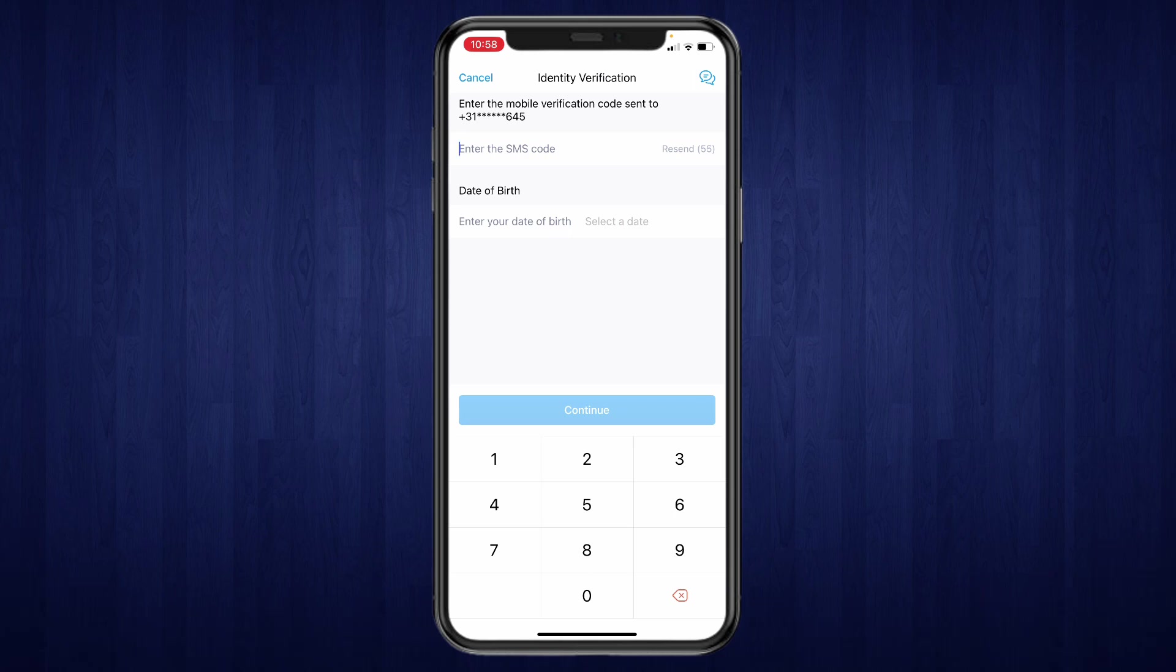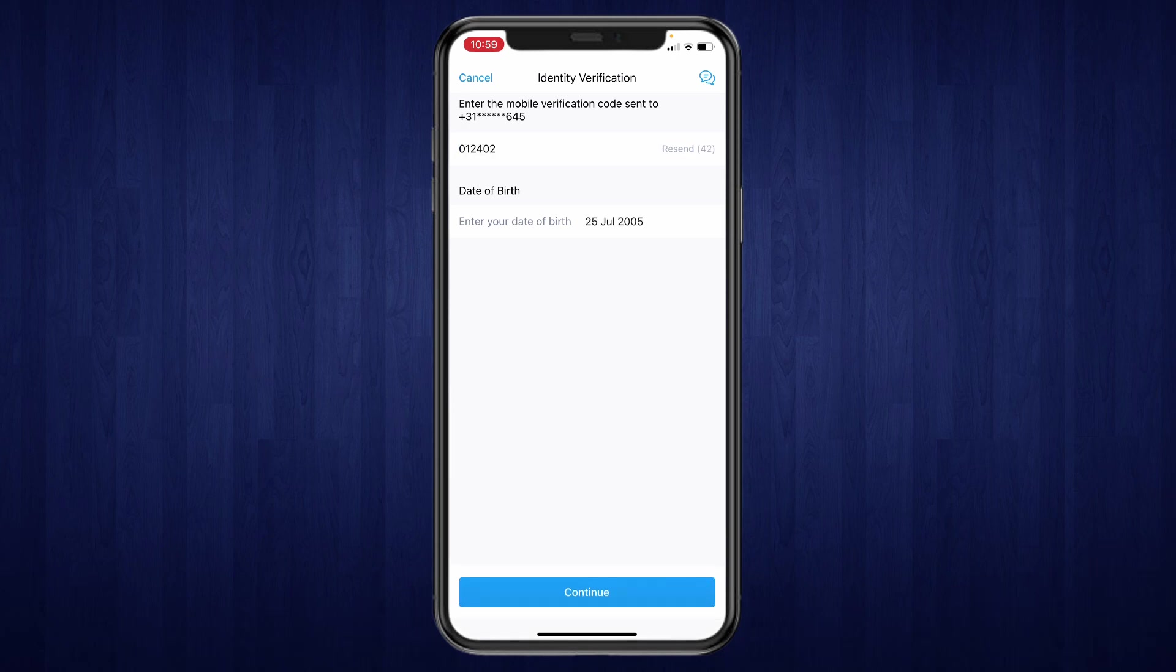And then the other thing you need to do is enter your date of birth right here, and then you will get the option to reset your passcode. So then go and click on continue.